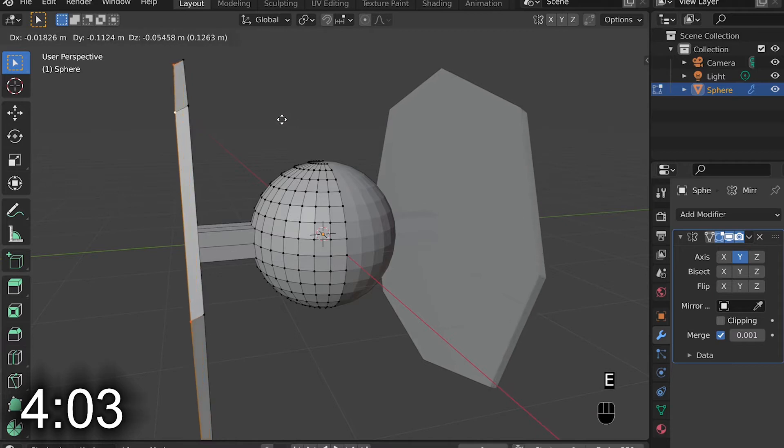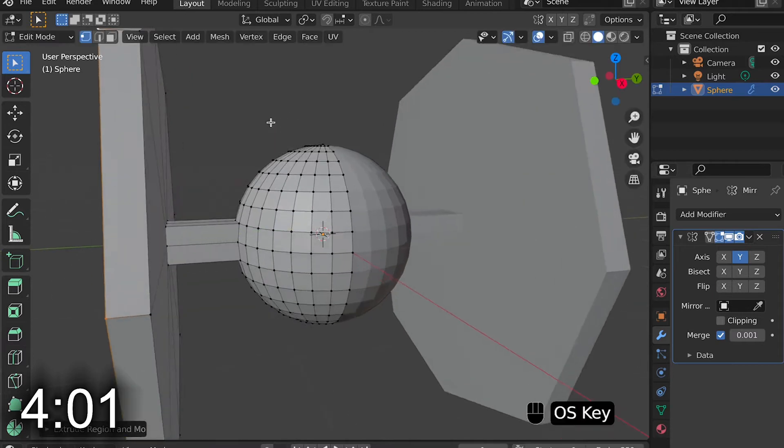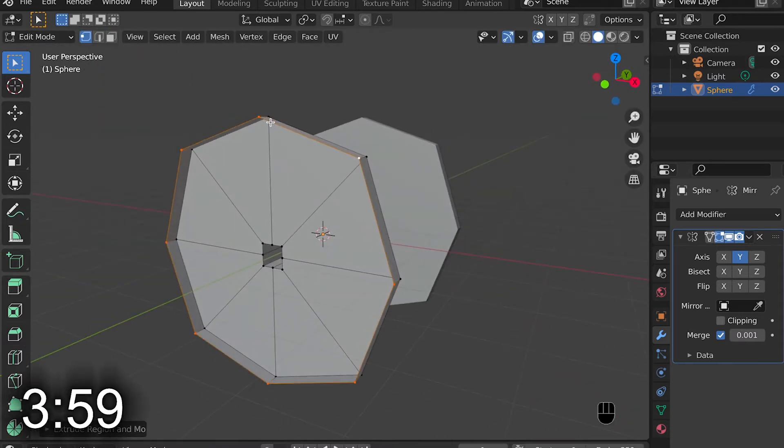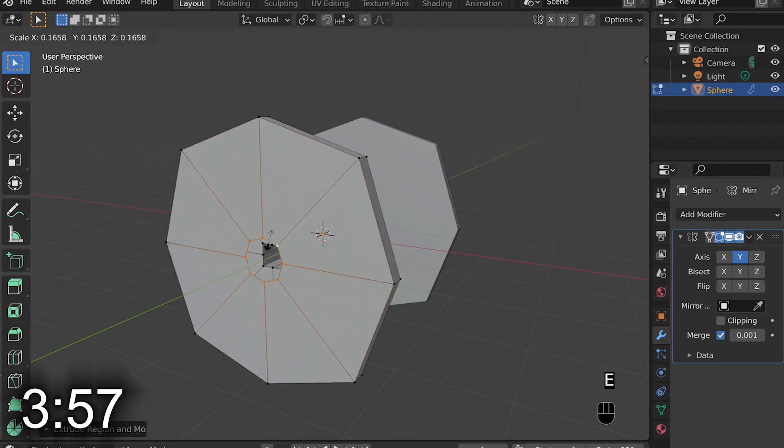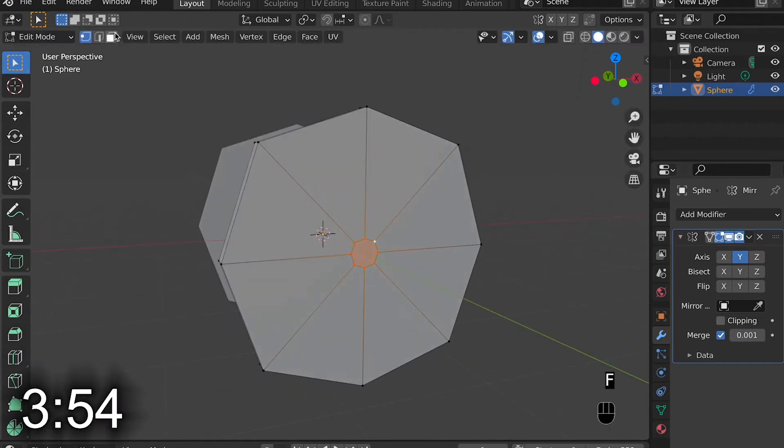Then I select all the vertexes and scale it outward. Then I hit Extrude and scale them downward, and then hit F to fill that face.